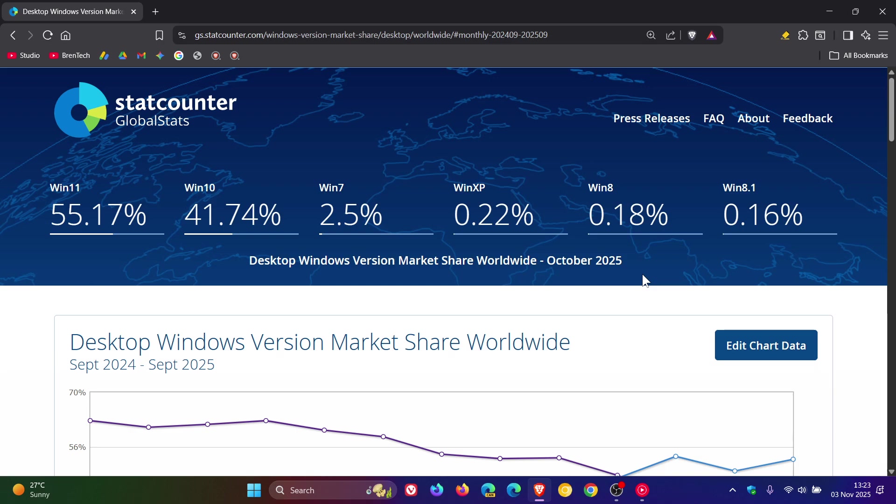But nonetheless, that's the difference in percentages between September and October. Thanks for watching and I'll see you in the next one.